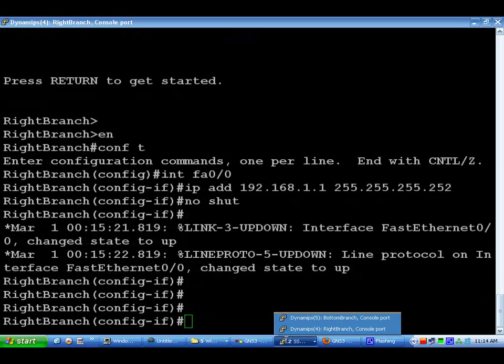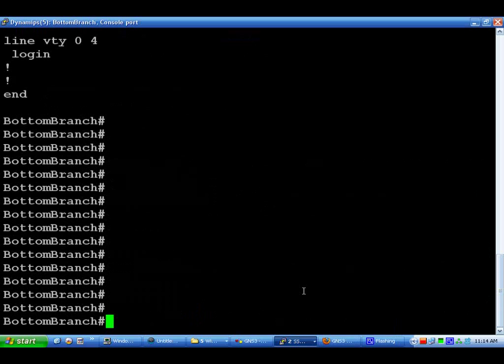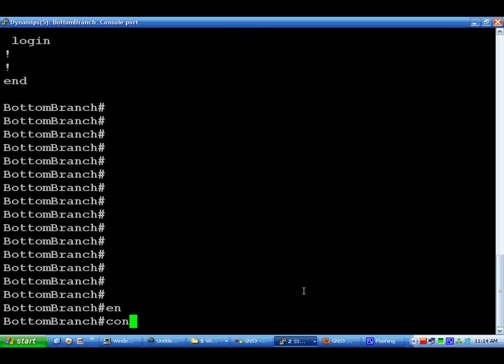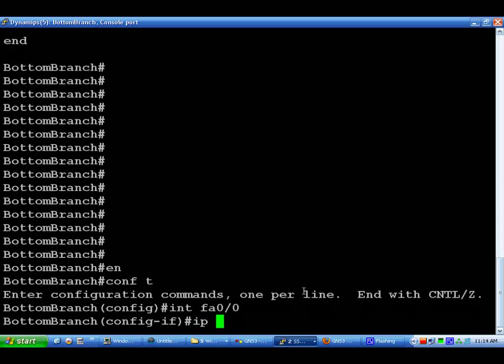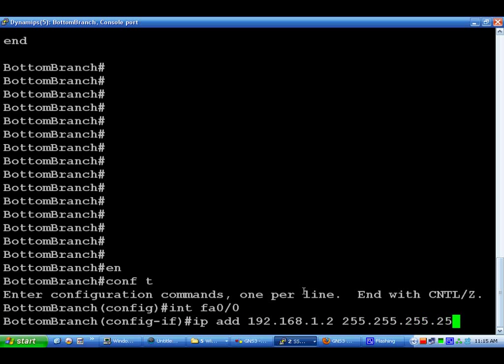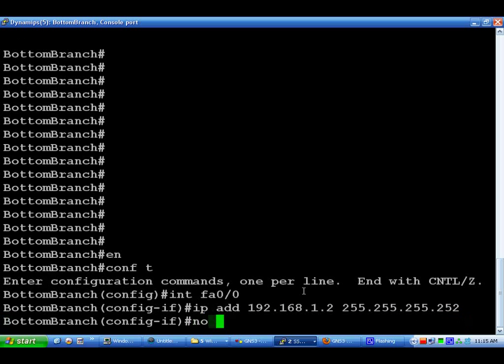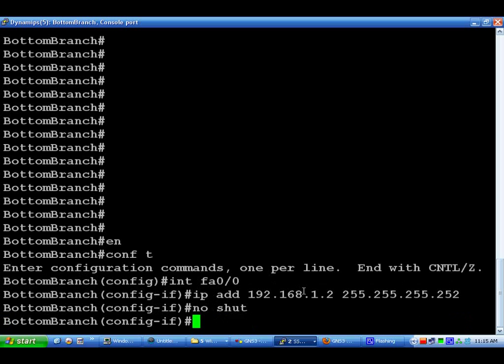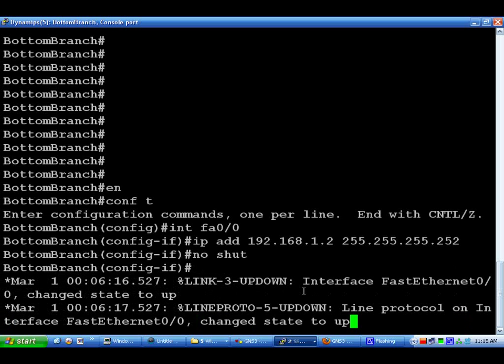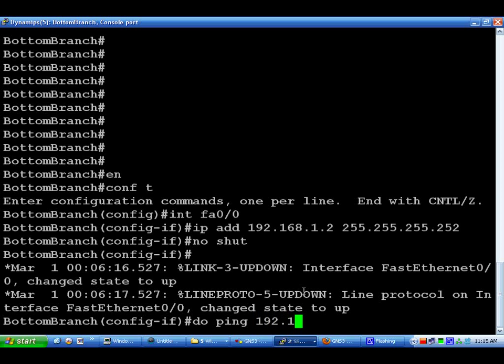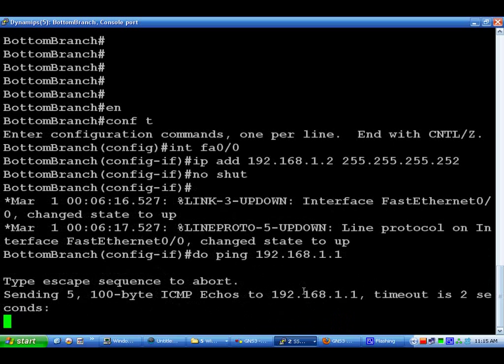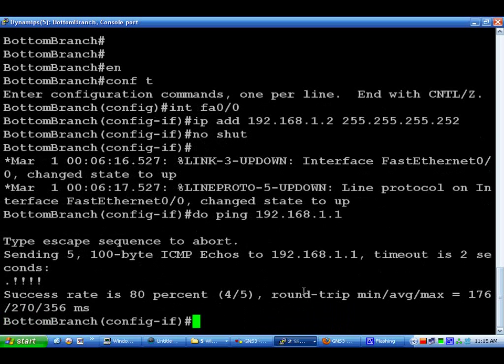That'll pop up with the logs. And then for the bottom branch, we're going to do enable, config t, interface fa0/0, add 192.168.1.2, 255.255.255.252. Do a no shut for that. Then we're in the configuration, configuring interfaces. However, if we wanted to do a ping, we could do a 'do' in front of it. This will allow you to do a ping from the configuration terminal. You can run any command that would run in exec mode by doing a 'do' in front of it. So you would do a 'do ping 192.168.1.1'.